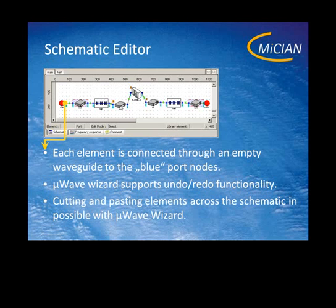The empty waveguide can have the length of zero — it doesn't have to have a certain length. But you can never connect a circuit directly to an iris or any element. You always have to connect those elements with an empty waveguide.